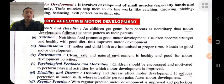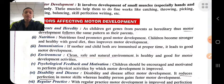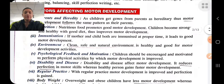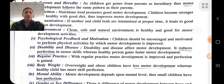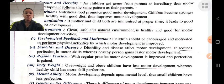Immunization: if mothers and children are both immunized at the proper time through vaccination, it leads to good motor development by protecting the child from disease and infections. Environment: if the child lives in a clean, safe, and natural healthy environment, there will be good motor development. Psychological feedback and motivation: children should be encouraged and motivated to perform physical activity, as participation improves motor development.